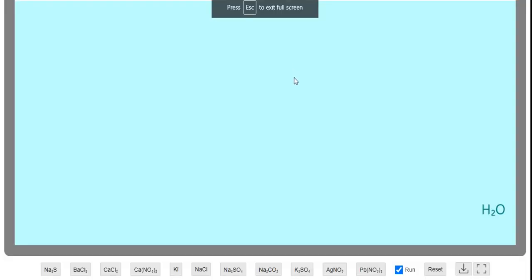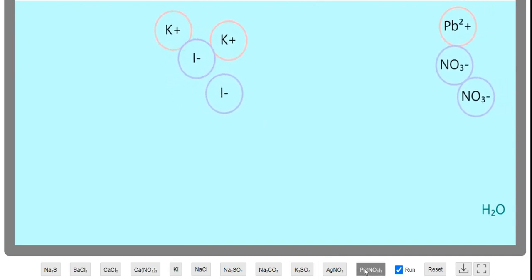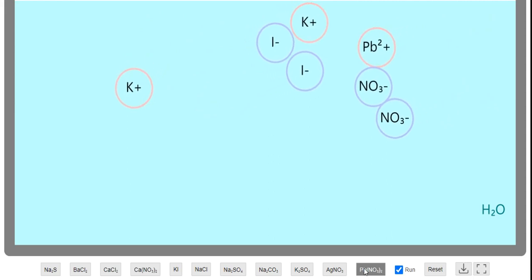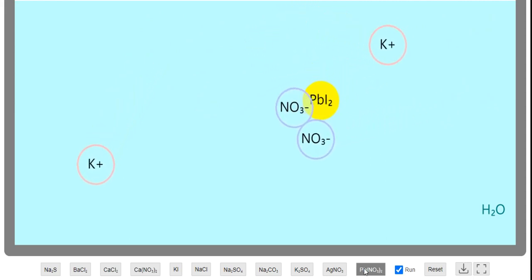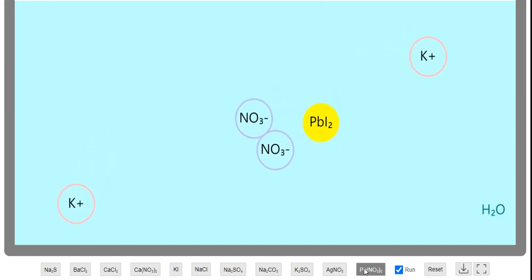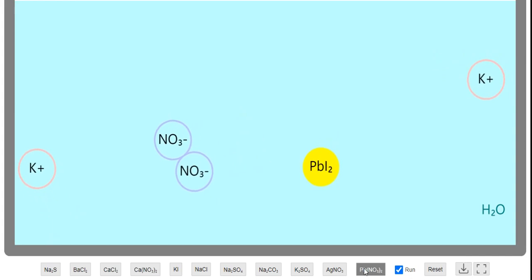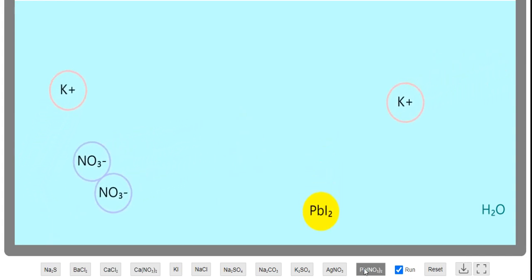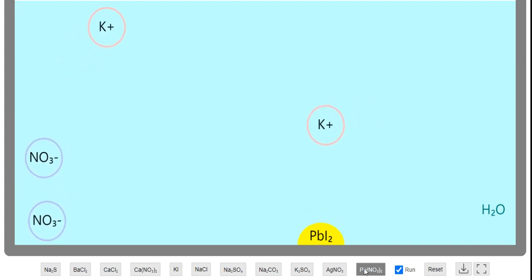I'm going to jump over to a simulation so you can visualize what's happening. Basically, we're mixing together potassium iodide with lead(II) nitrate. They're originally aqueous, then the lead finds the iodide ions and they precipitate out — they settle to the bottom as a solid precipitate. Meanwhile, the potassium and nitrate continue to float around as aqueous ions. That's the precipitation reaction happening in this problem.